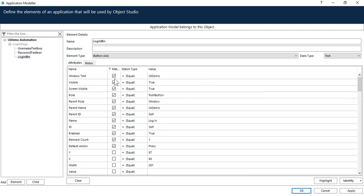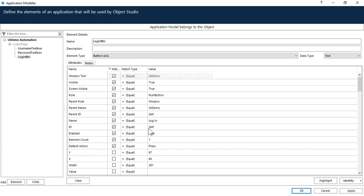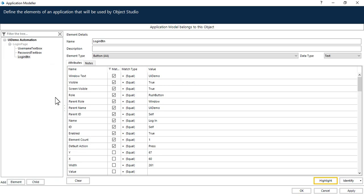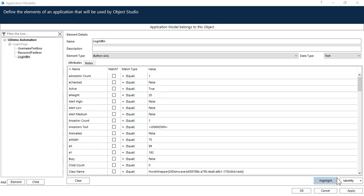Now click on this one again. Now we have only few attributes which has the value and which is unique. Now if you want to modify this also, you can modify and you can keep some unique and short attributes. For now let's click on highlight and you can see it's highlighting that login button. And by this way you can fix this issue.